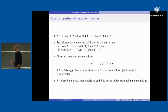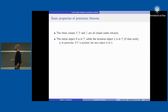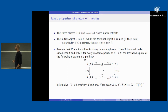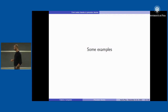These are very basic properties. T is closed under extremal quotients while F is closed under extremal monomorphisms. The three classes are all closed under retracts. The initial object is in T and the terminal object is in F if they exist, and in particular if C is pointed the zero object must be in Z. T is hereditary if and only if for any given subobject X of Y the torsion part of X is given by the intersection of X with the torsion part of Y.